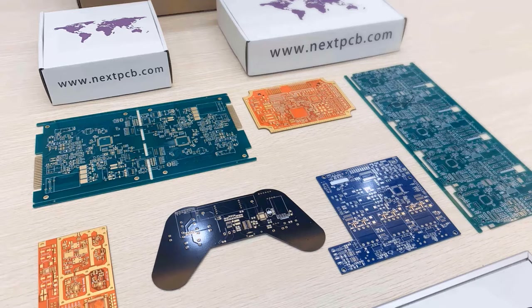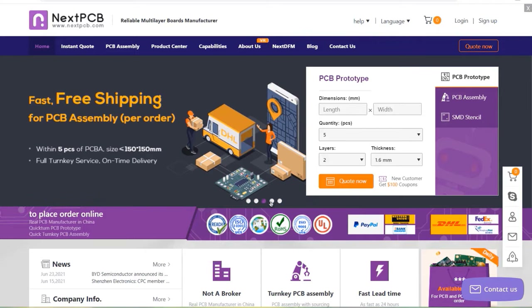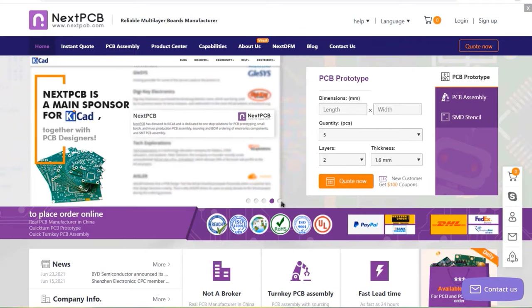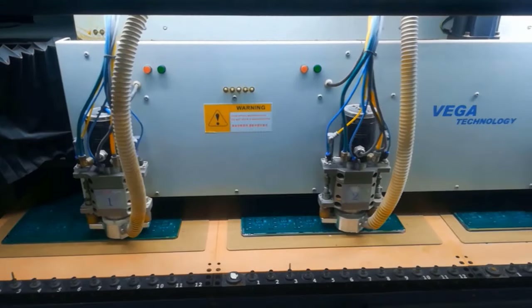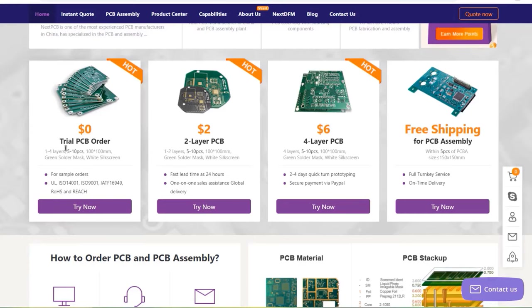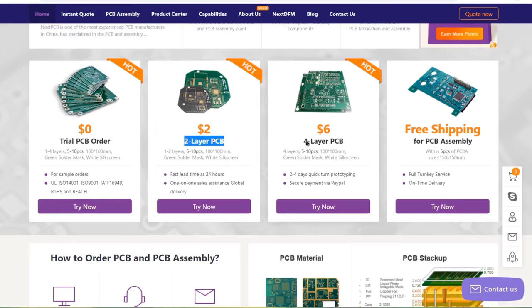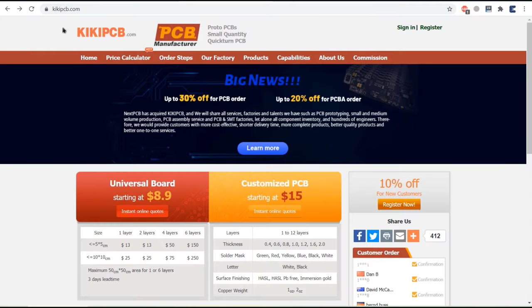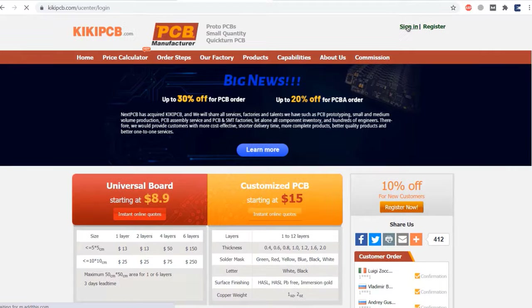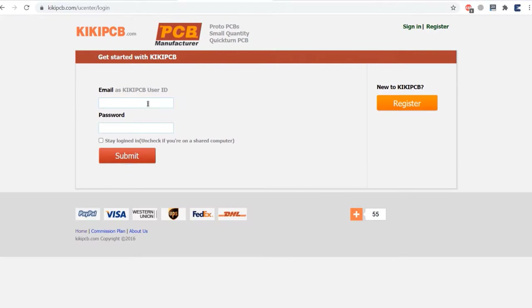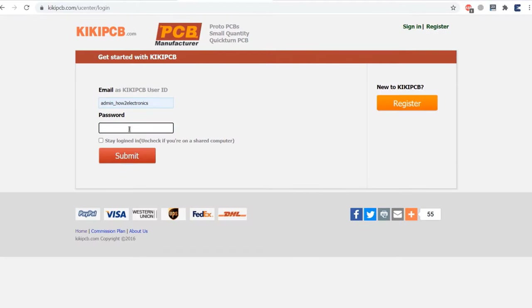This video is sponsored by my favorite PCB manufacturer company called NexPCB. They offer PCB board and PCB assembly services at the lowest affordable price. You can get trial PCB, two-layer PCB, and four-layer PCB with free PCB assembly shipping services up to a fast lead time of 24 hours. NexPCB has acquired Kiki PCB, and you can use a Kiki PCB account to log into NexPCB and directly place an order.